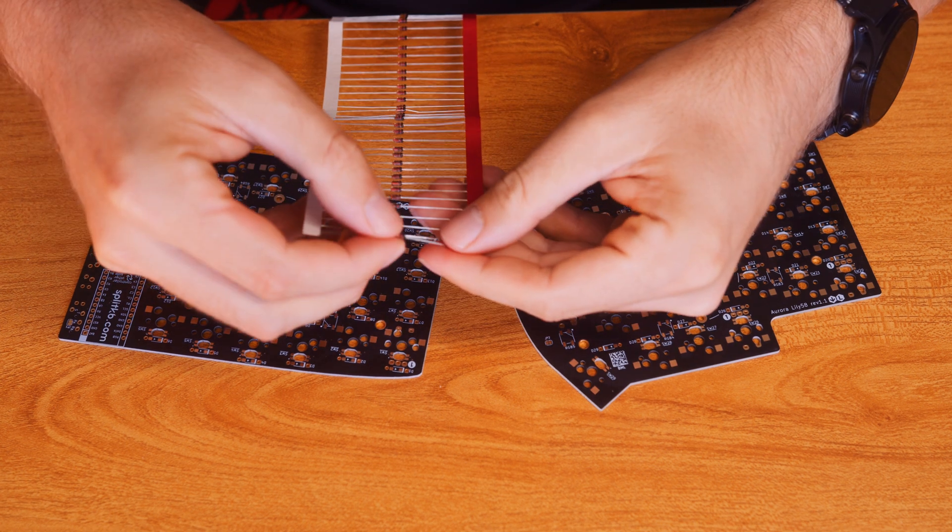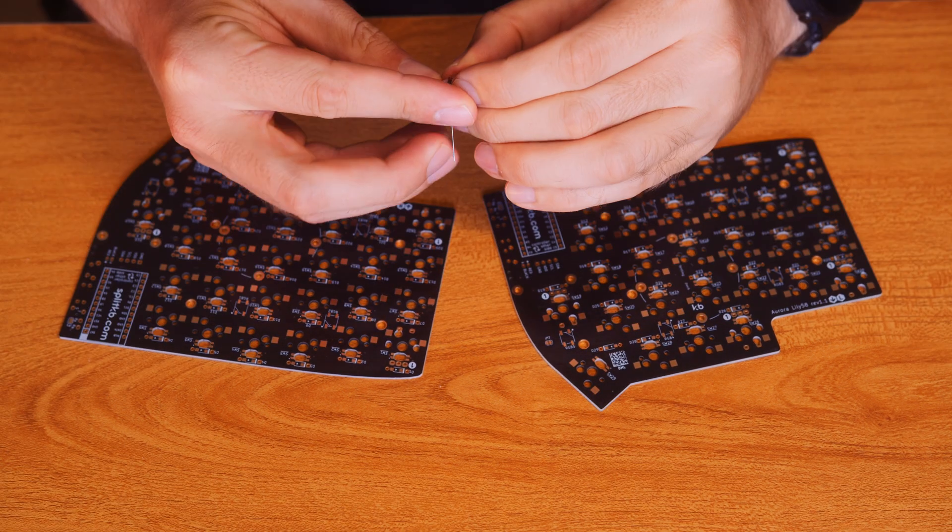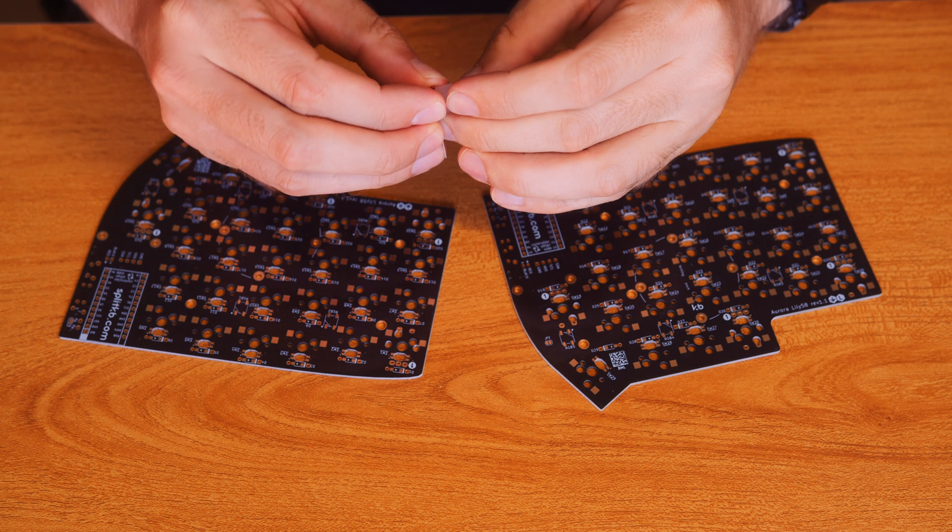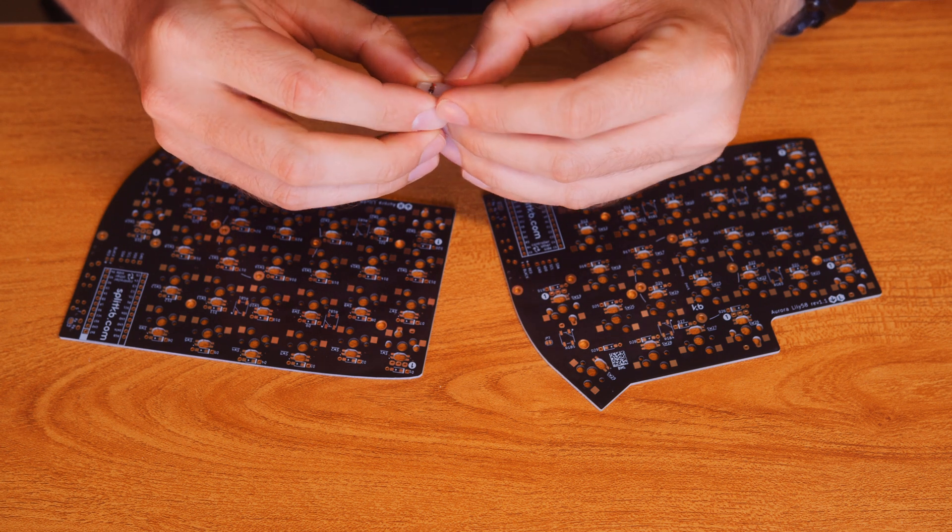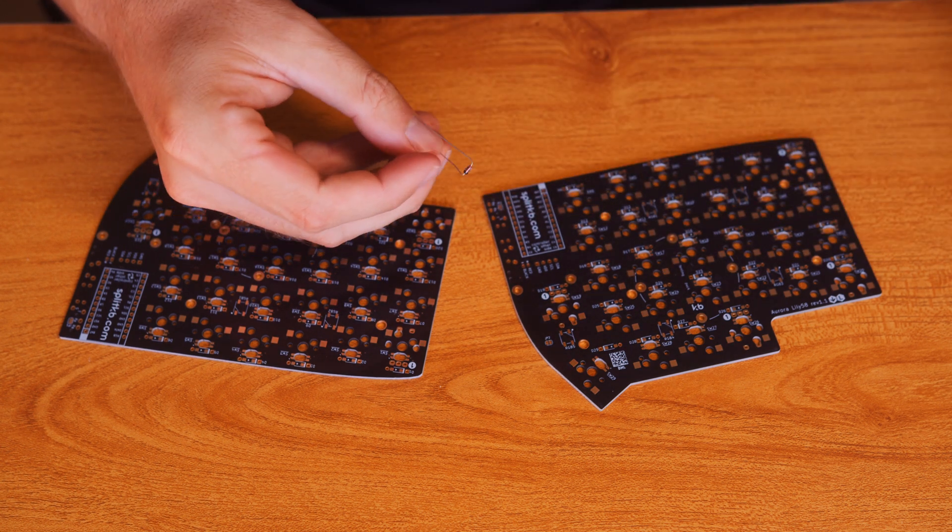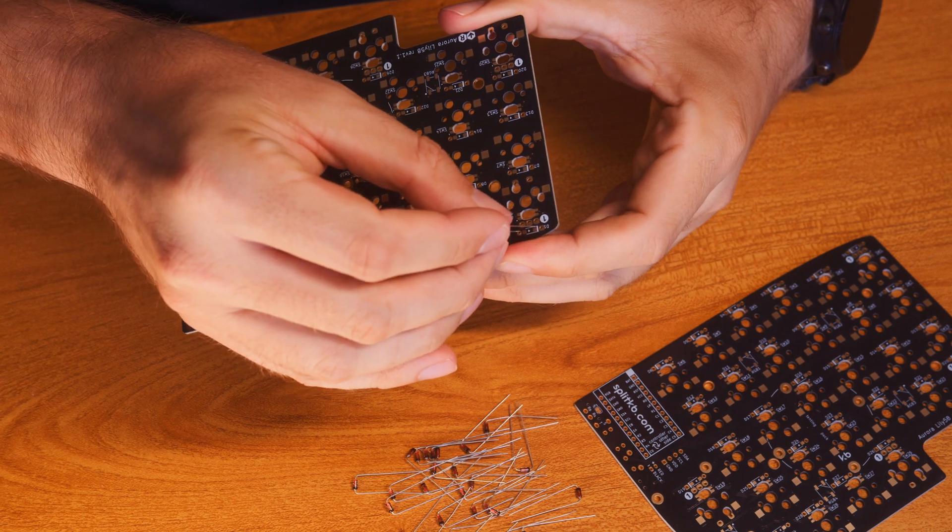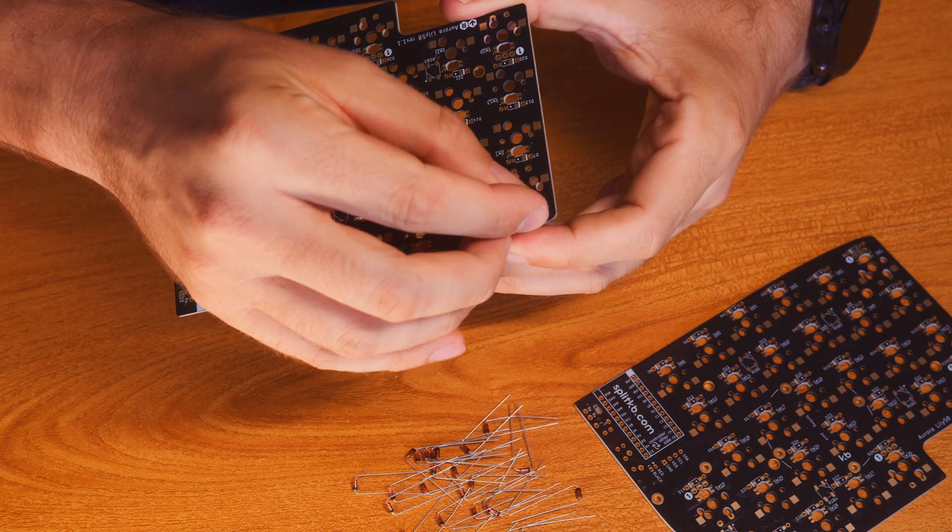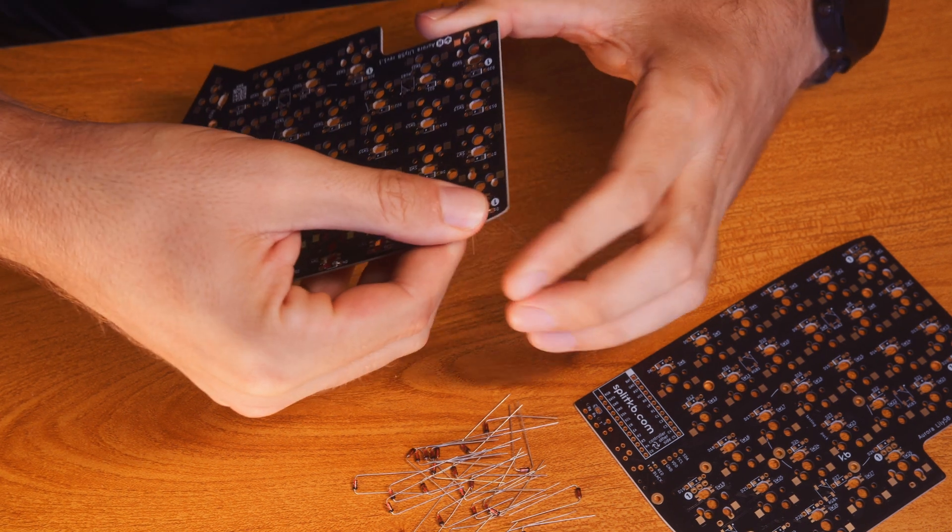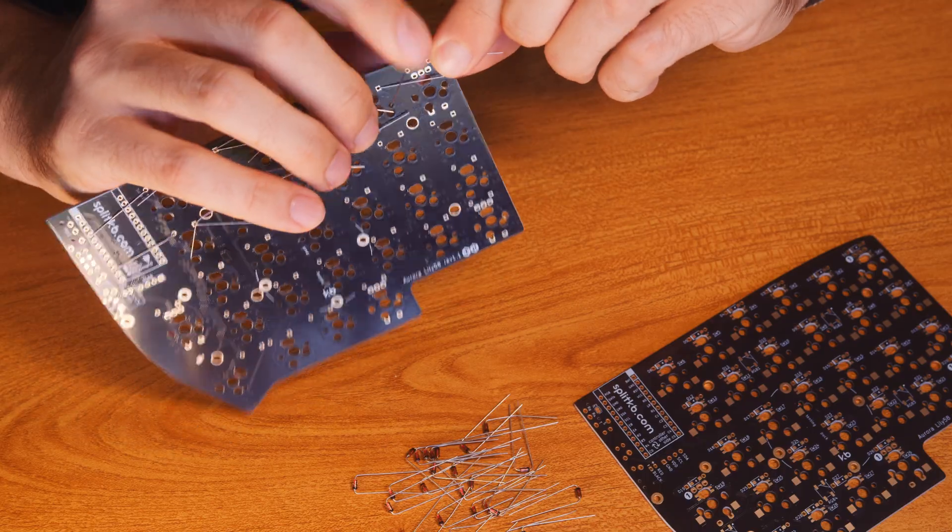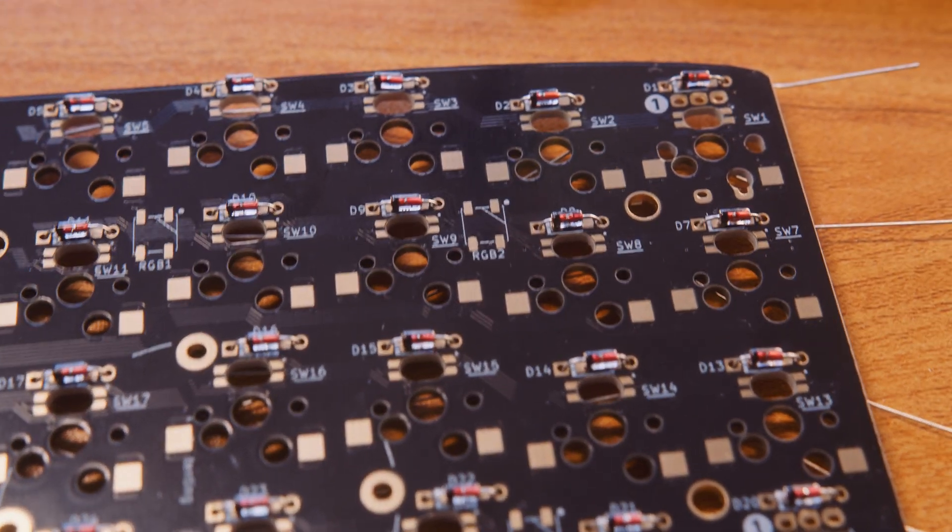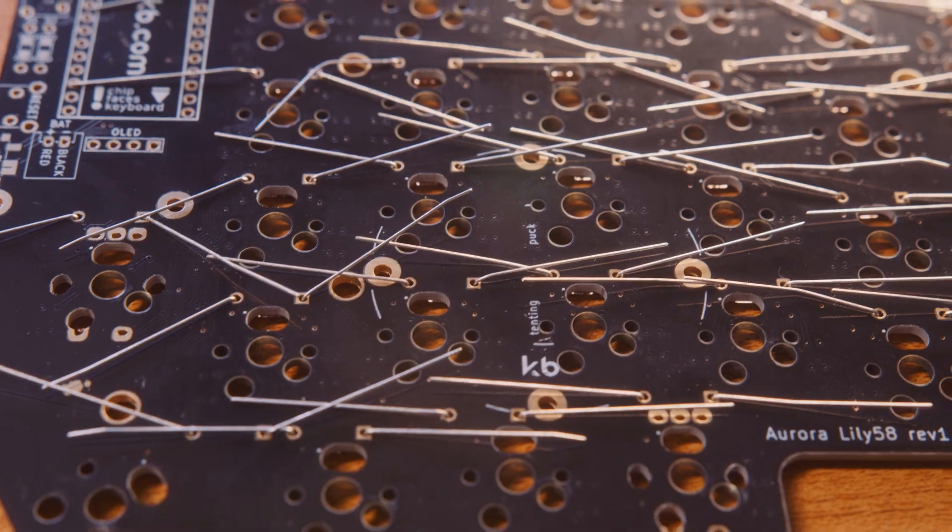I'm starting with the diodes here. This tool that I'm using for the bending is just an HDMI cable cover, which was the perfect width. You just put them through the PCB, bend the legs so they stay there, and then it looks like this and it's ready for soldering.